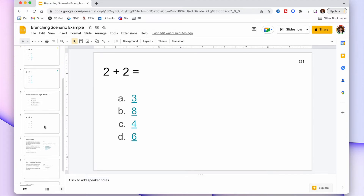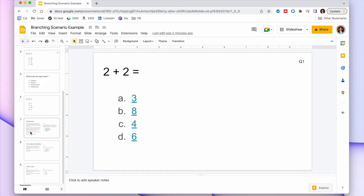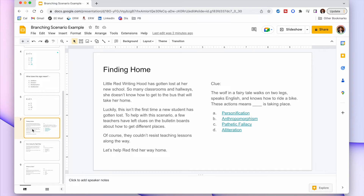Now let's do another example. Instead of questions getting harder or easier, maybe you want a fun activity for students to practice concepts. In this case we have a choose-your-own-adventure style game based on course concepts — it's called Finding Home. You have a little narrative on the left and a question on the right. Little Red Riding Hood has gotten lost at her new school and must find the bus home, guided by clues teachers have left on bulletin boards.